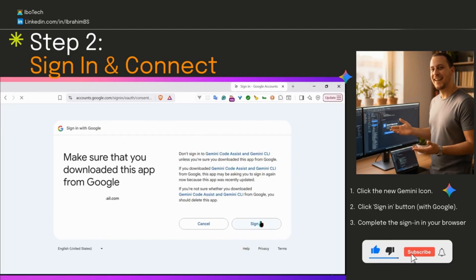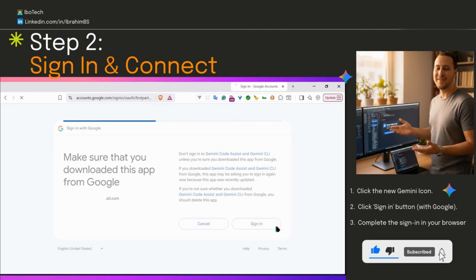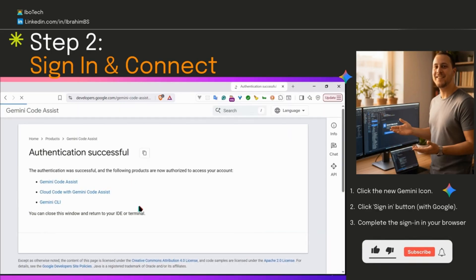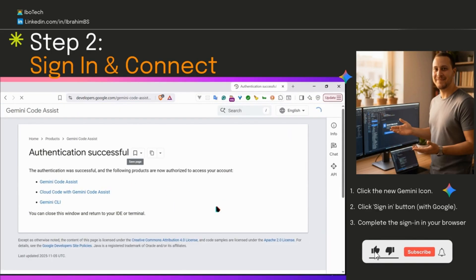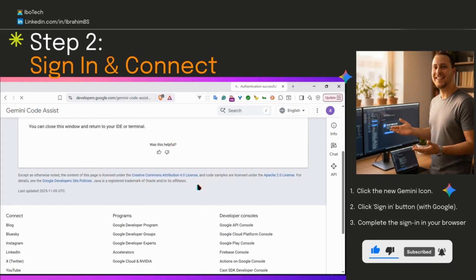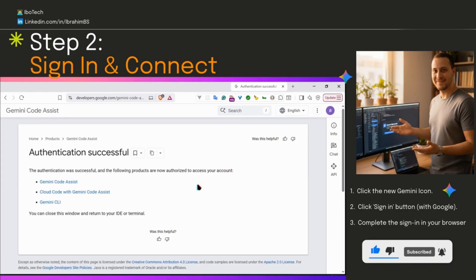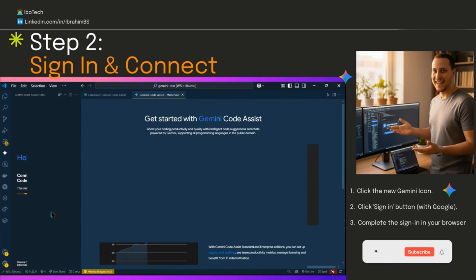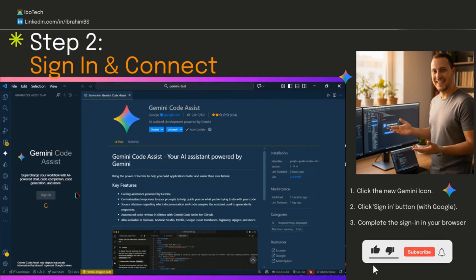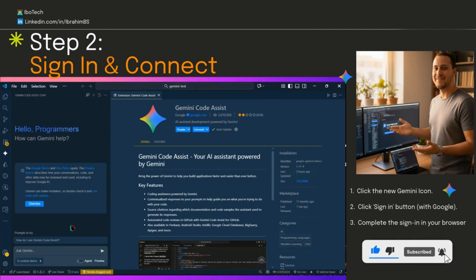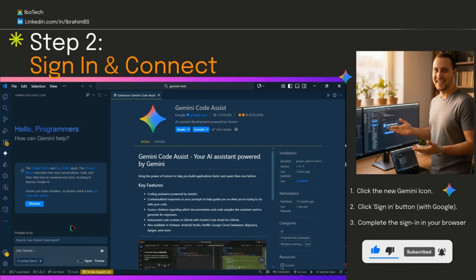Next screen is just confirming you downloaded from Google. Say yes to the permissions if needed, then hit sign in to continue. Now it'll take you straight to an authentication successful page. Alright, now head back to VS Code. See that chat window? You're connected now. Chat's live and ready to roll.